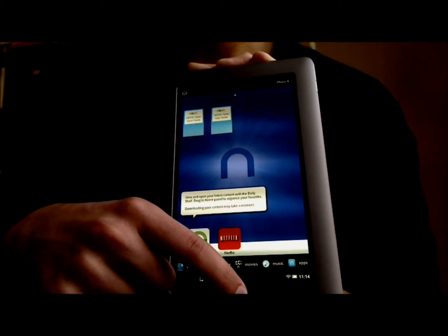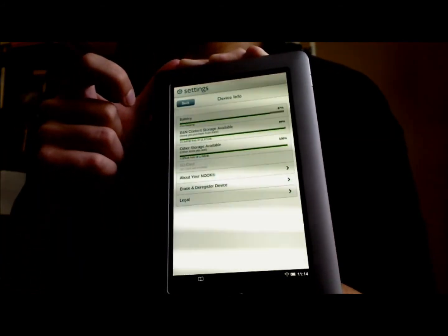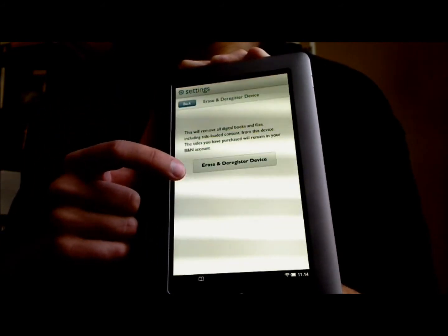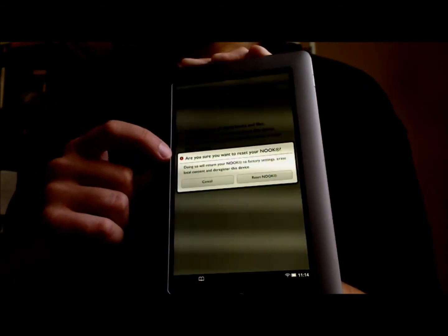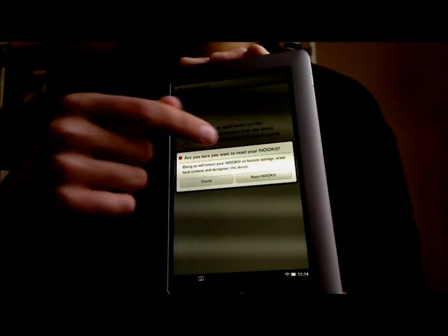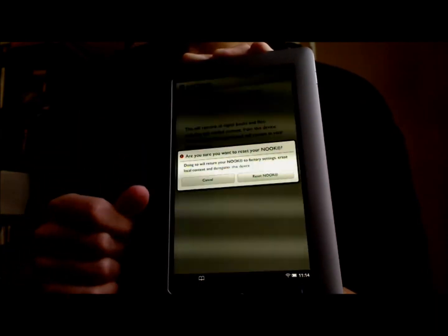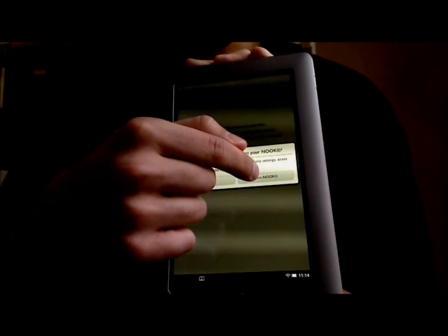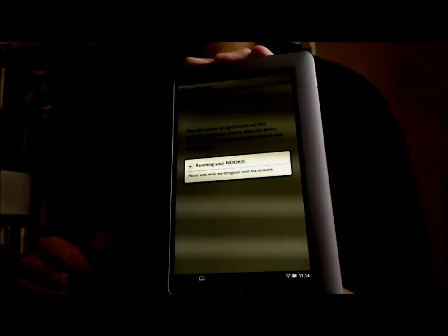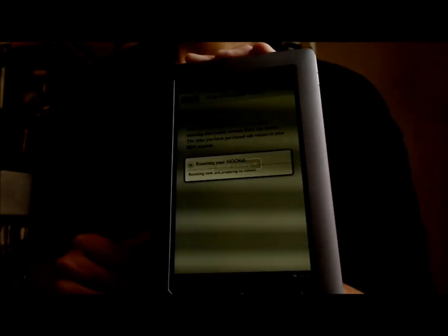To deregister, press the Nook button, then touch Settings, and then touch Device Info at the top. Touch Erase and Deregister Device, and then touch the Erase and Deregister Device button. Now before you confirm on this last confirmation screen, make sure you want to do this — it will erase any e-books, documents, pictures, anything that's not backed up on a microSD card or on your computer. Once you're sure, touch the Reset Nook button, and your Nook tablet will be deregistered so you can re-register with a different Barnes & Noble account.